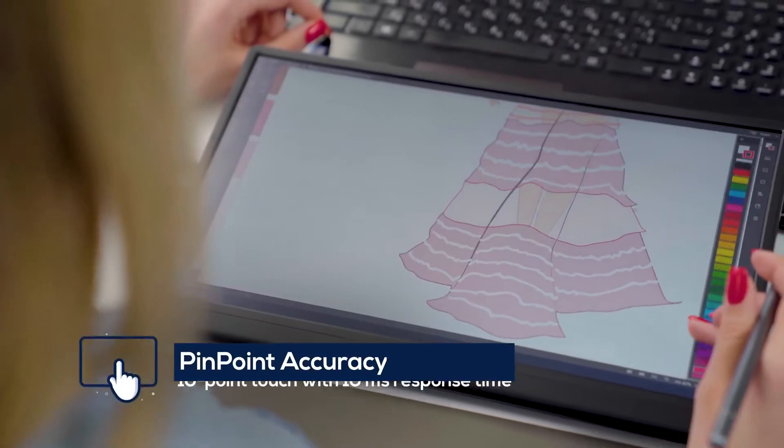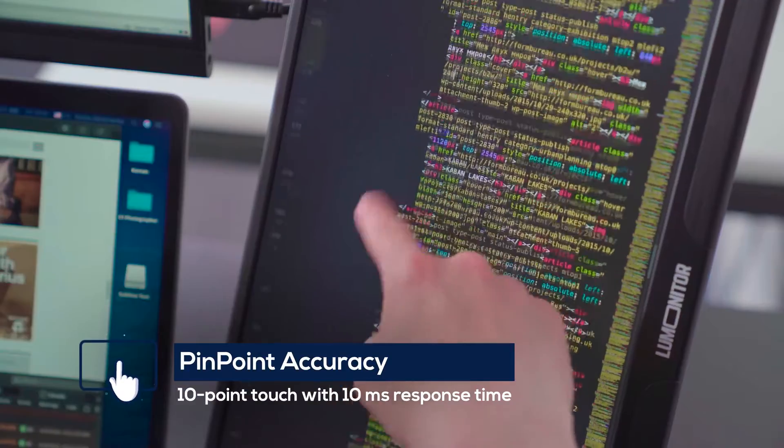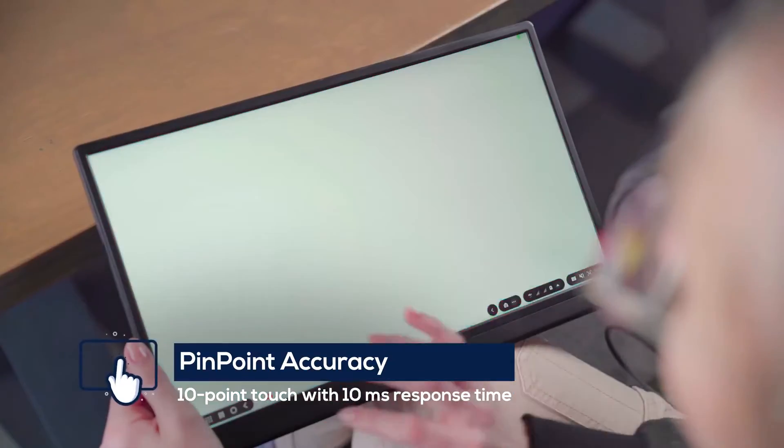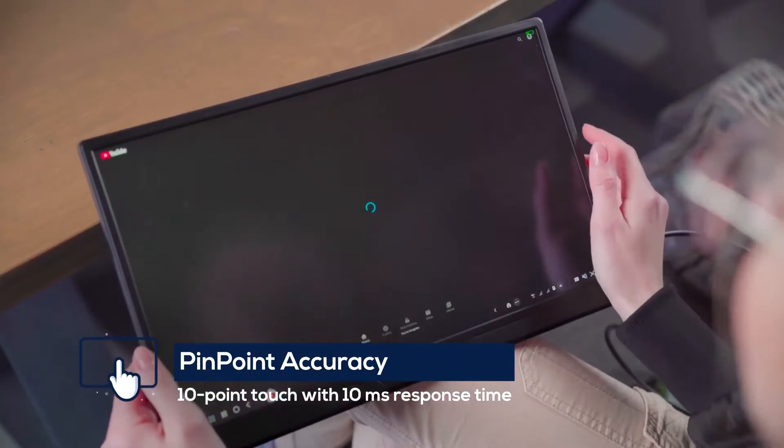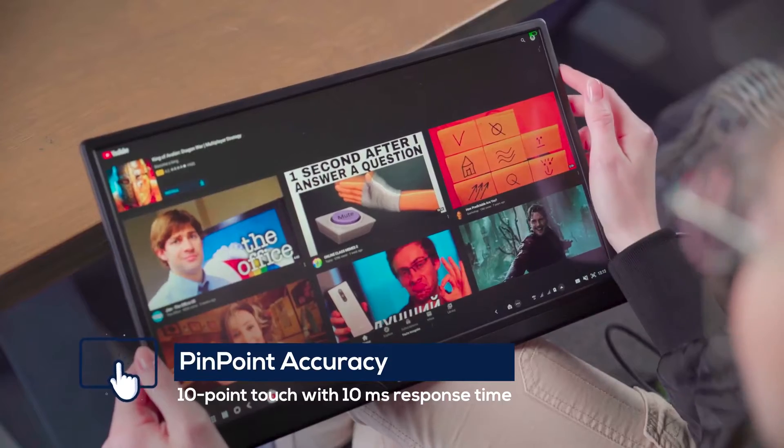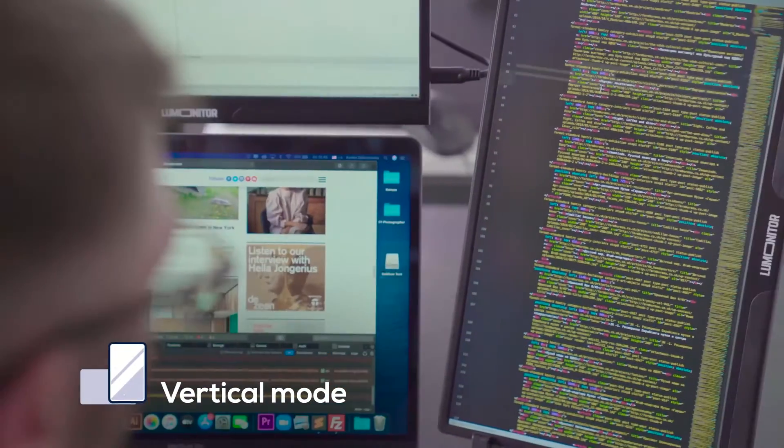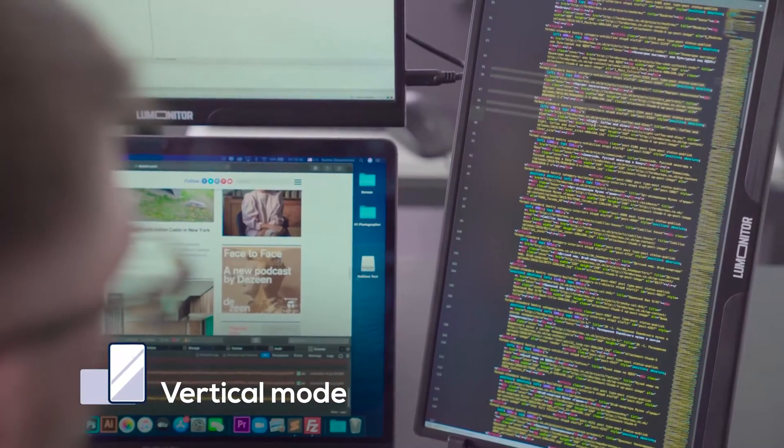Take notes, design, edit, and publish on LooMonitor's ultra-responsive touchscreen. Switch to vertical mode to code and edit with ease.